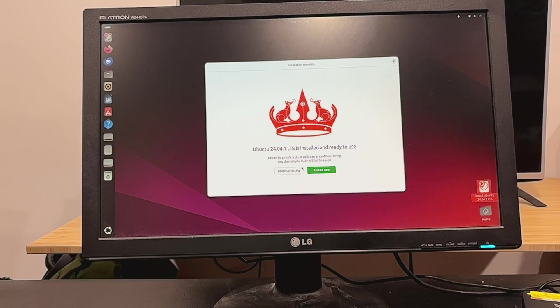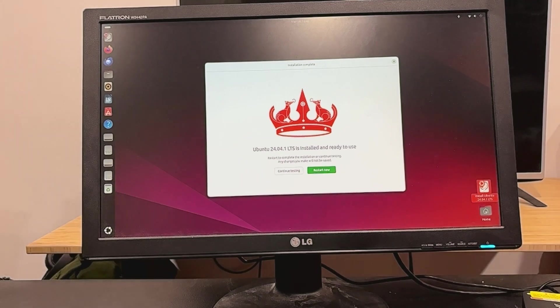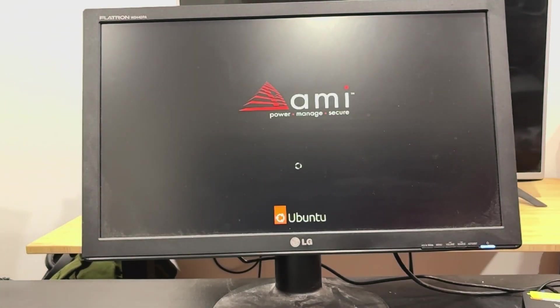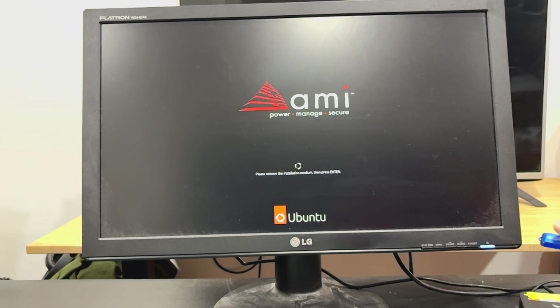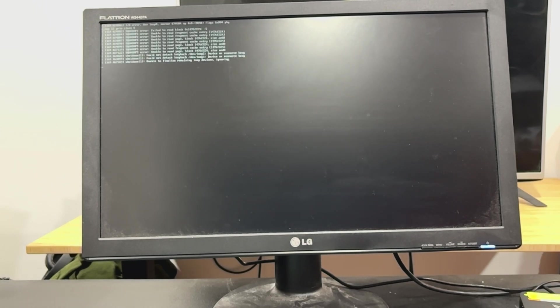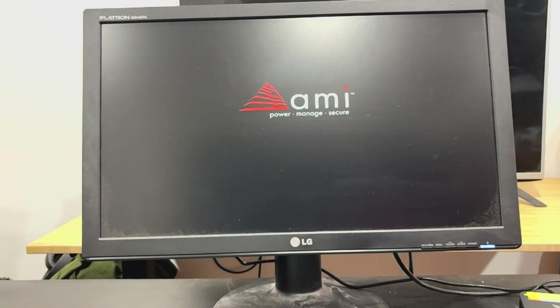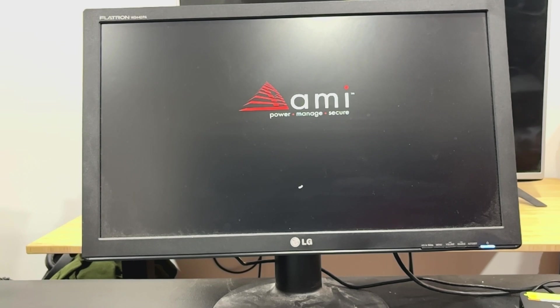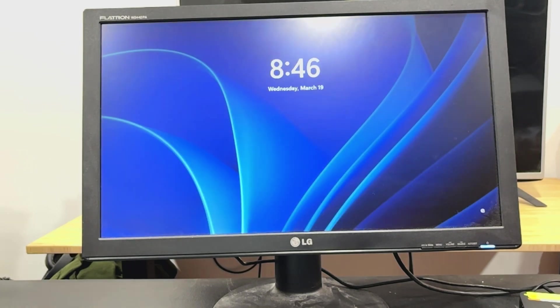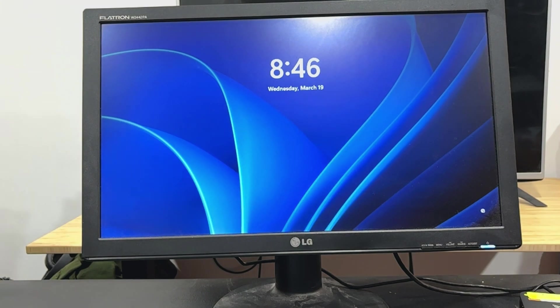All right, we're to the point where we can restart now. Oh, got to remove the installation media, don't I? Now, I'm curious to see if it actually is going to give us the boot menu or if it's just going to go straight into Windows. It's just going to go straight into Windows.